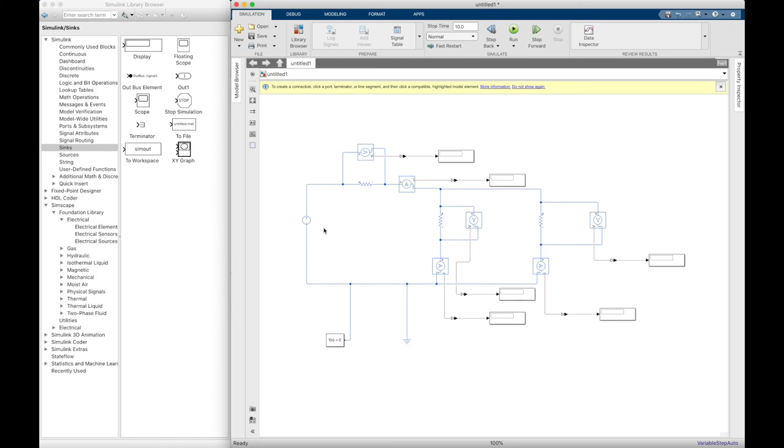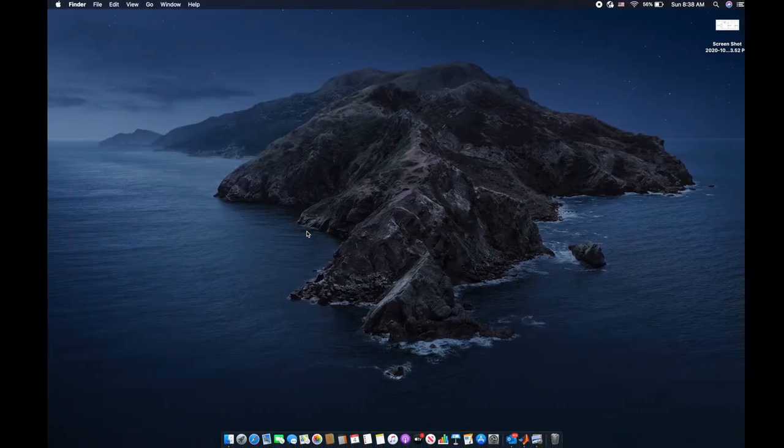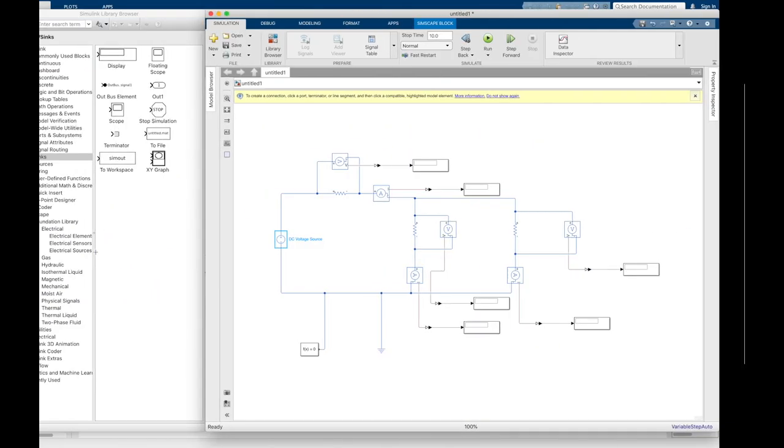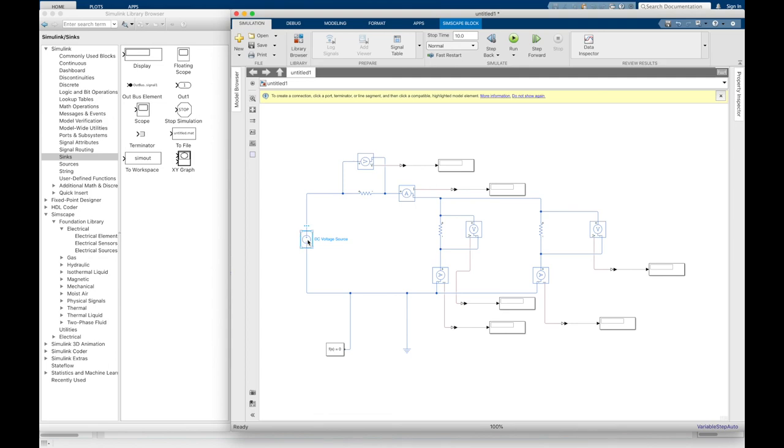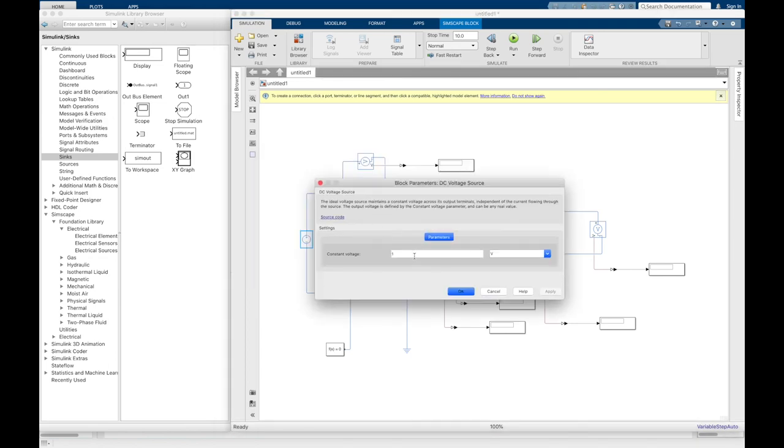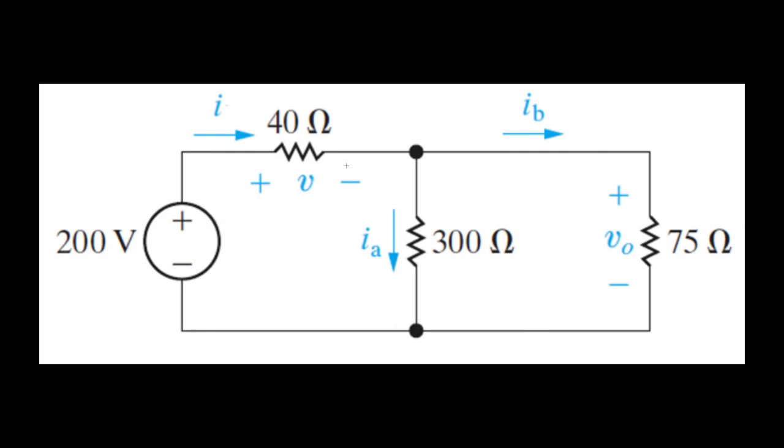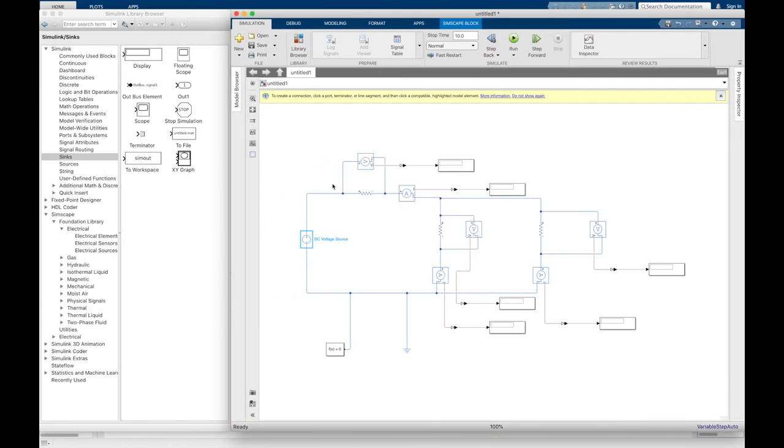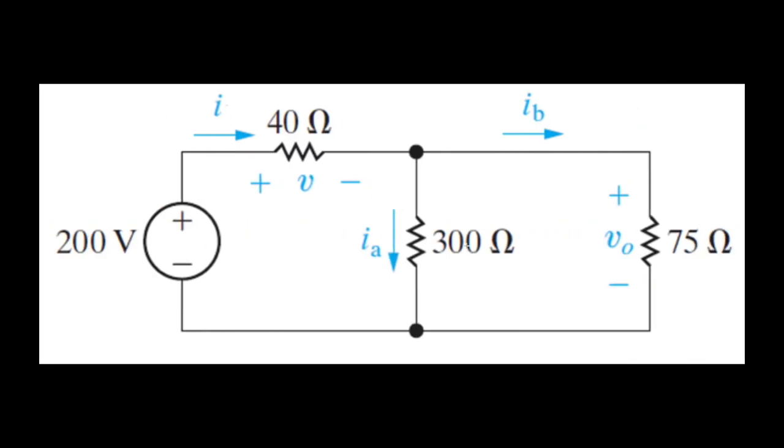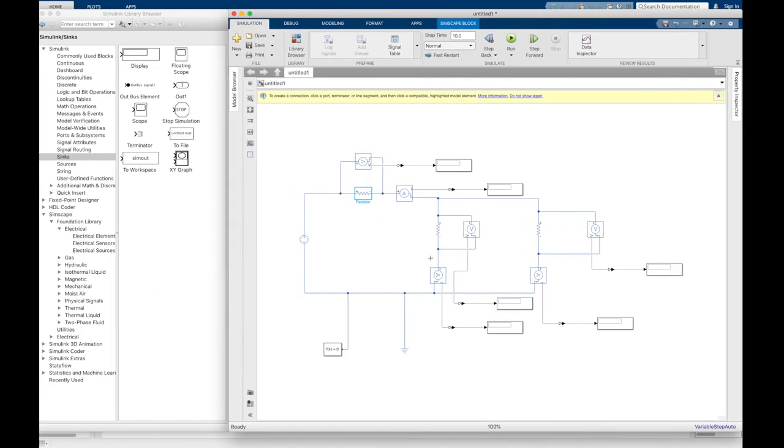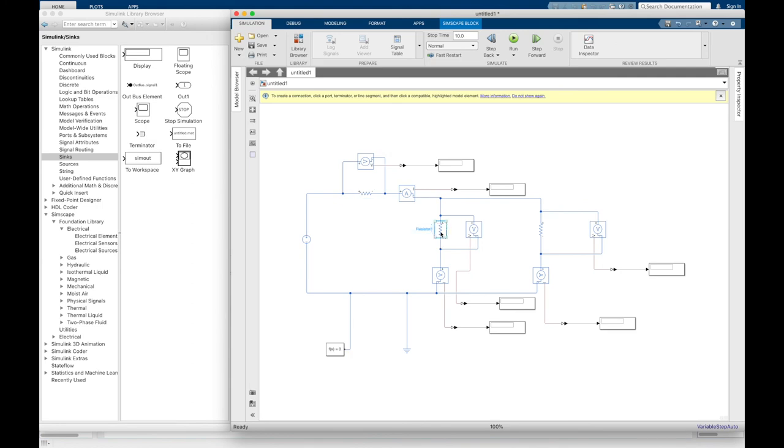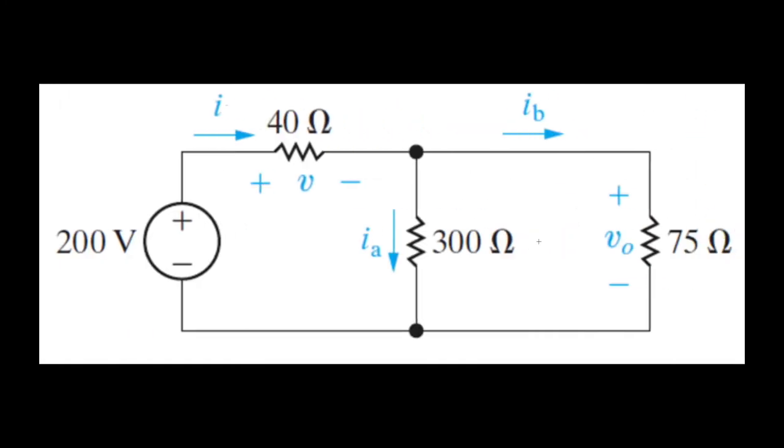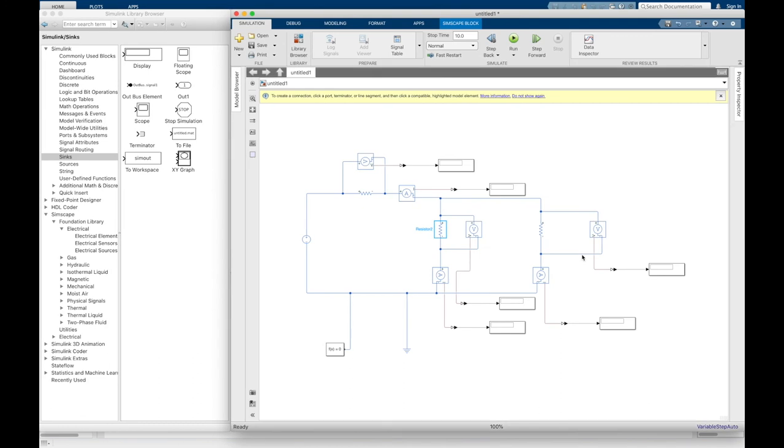Okay, now we are going to add the values for each component. As you see here, it is 200 volt, so this would be 200 volt. And for the values of resistance, 40 ohm, and then 300, and then the last one is 75.